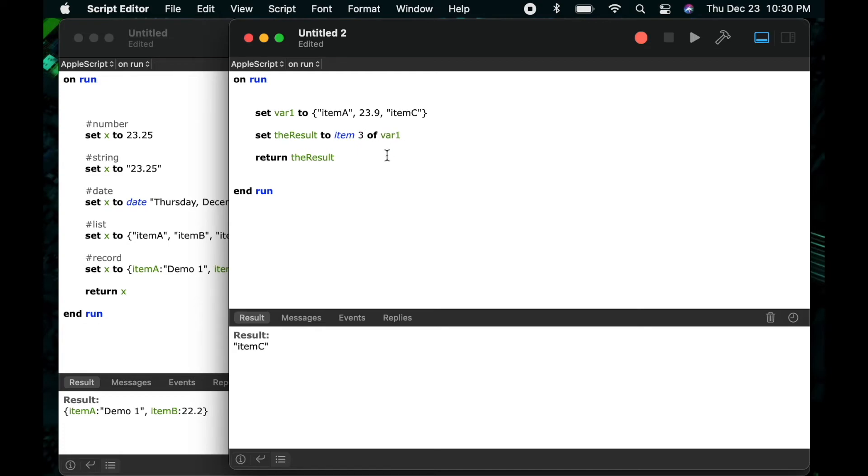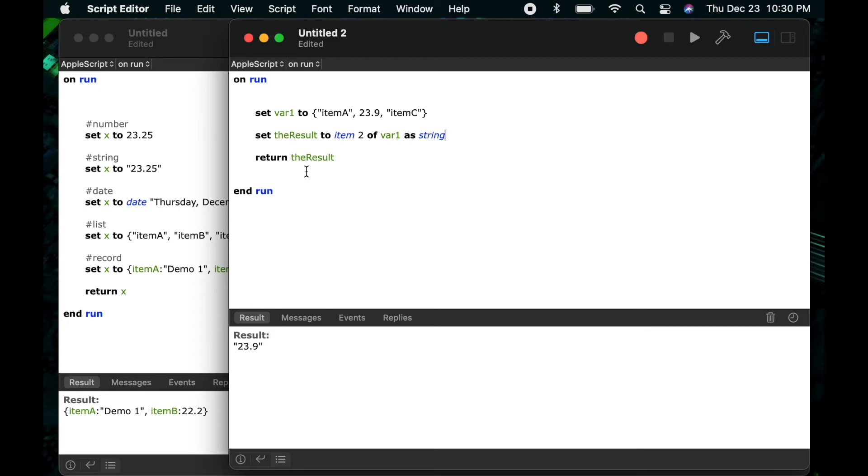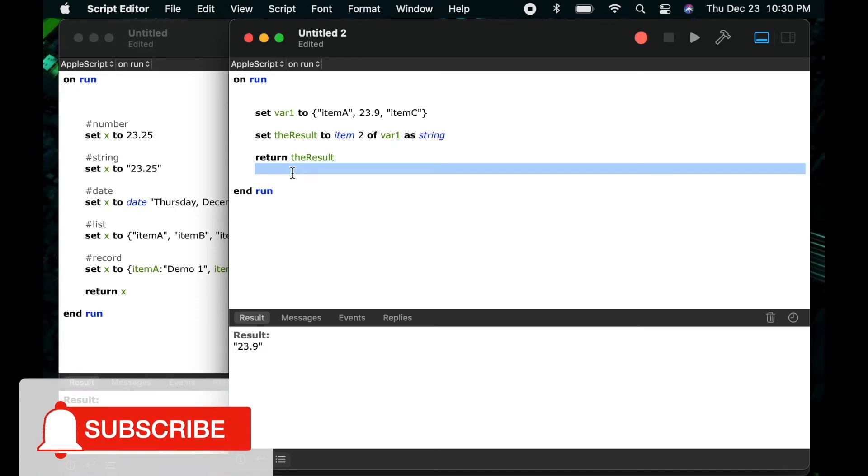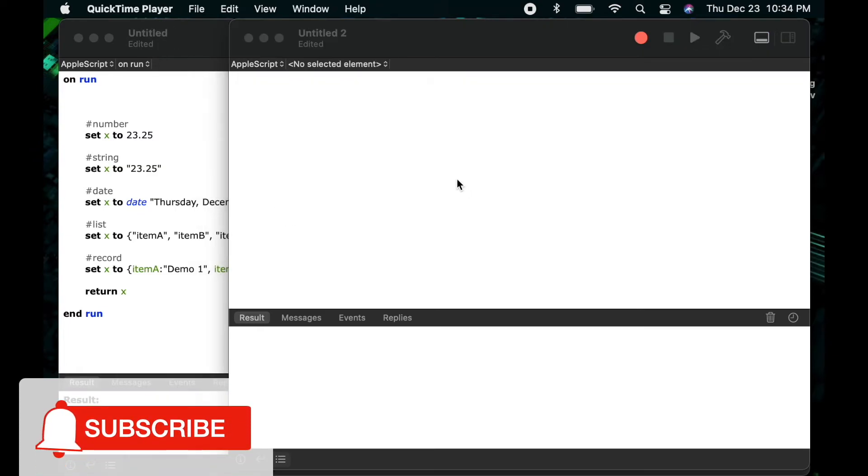And just like earlier if I want to get item 2 but I want it to be a string I can coerce it to a string by saying as string even though it was originally stored as a number in my list. So as we define our variable as a list we can store many different items in our variable and access them individually at any point.